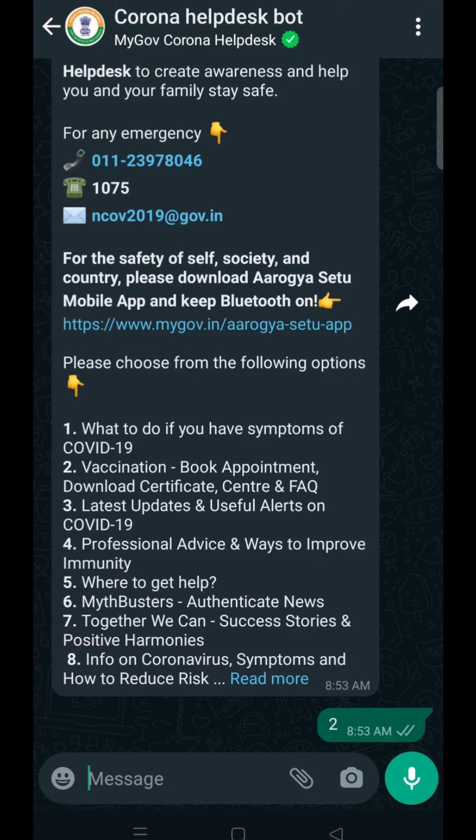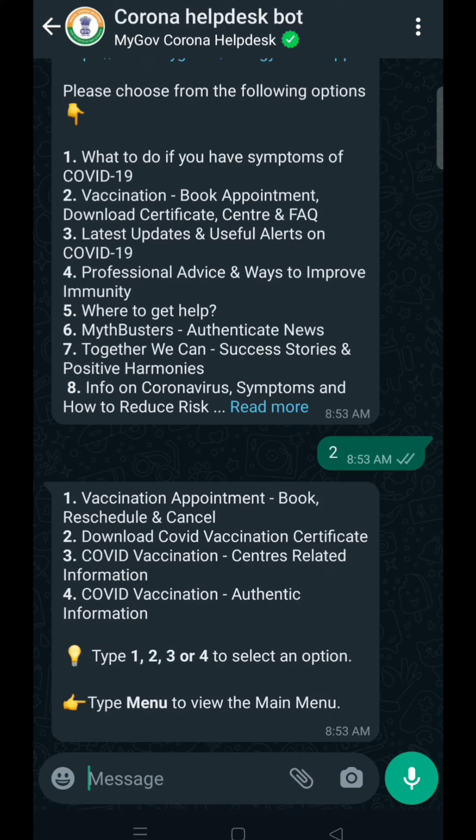The bot will again display three options. You just need to type and send '2'. The second option says that you want to download the vaccination certificate.